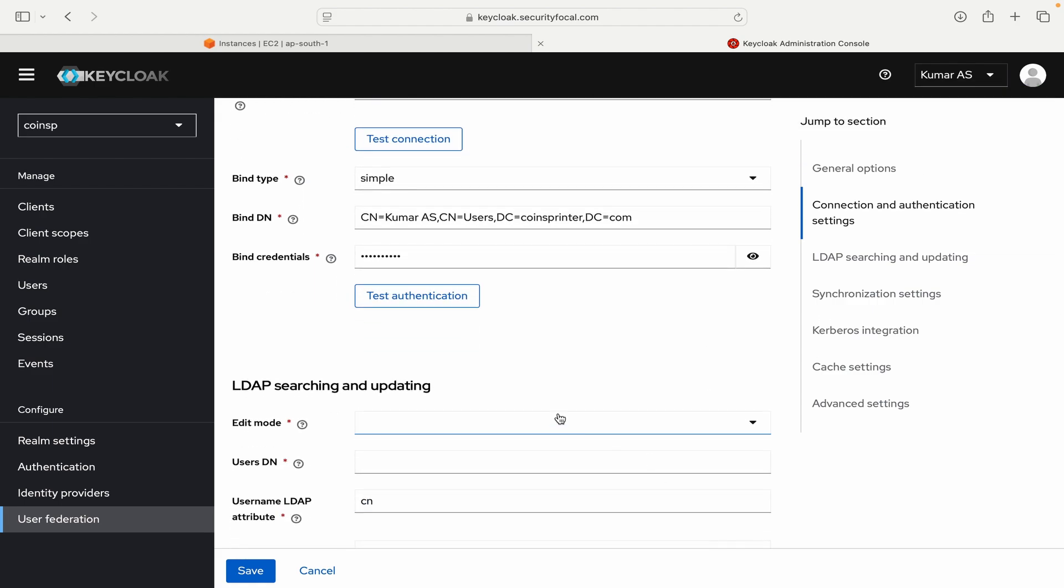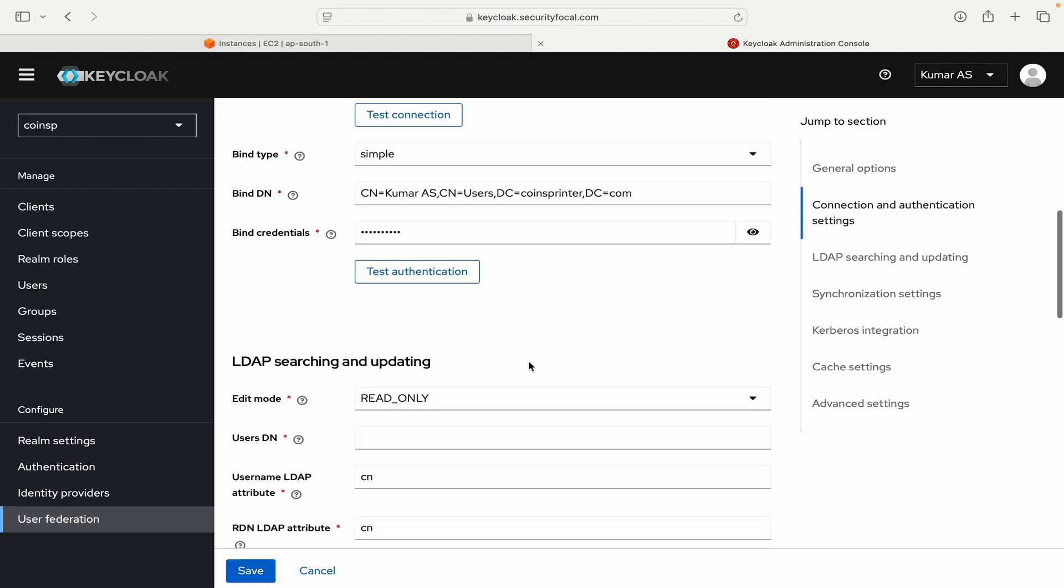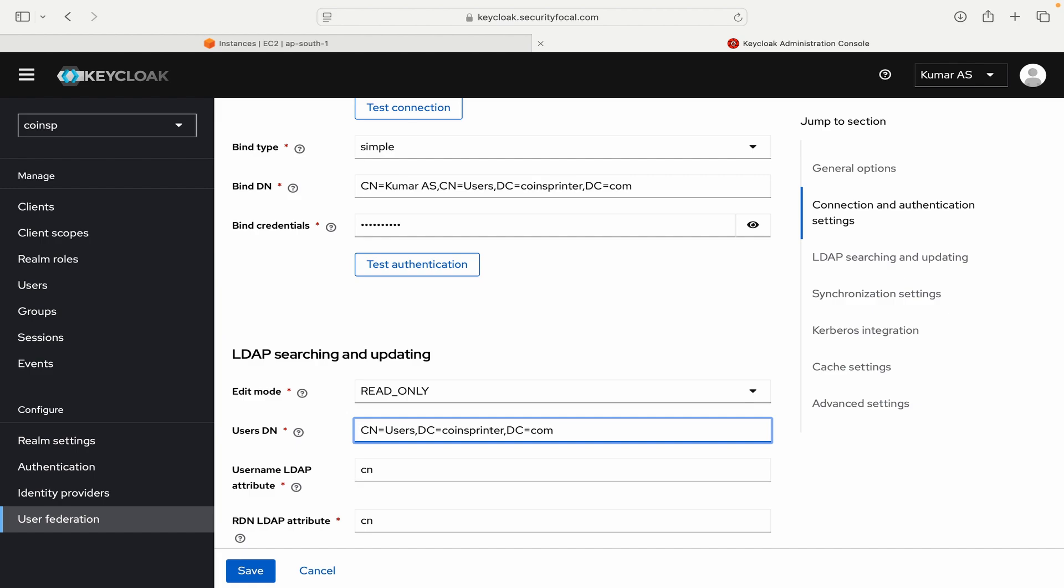Edit mode I will say read only. So if you will select writable then it can also make changes in your Active Directory configuration. So for now I will go with read only. And here you have to put the users DN from where you want to import the users. So I will mention CN=users, DC=coinspinter and DC=comp.